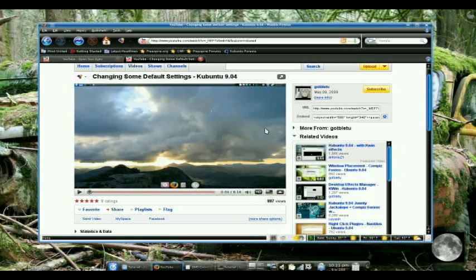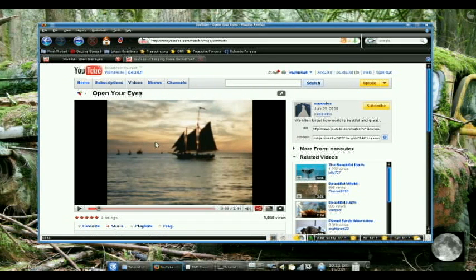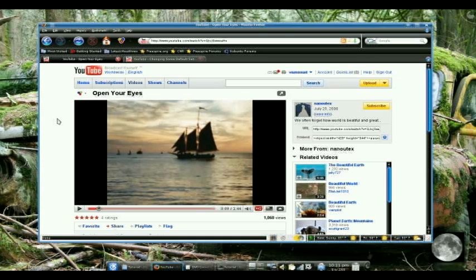But it ended up displaying 4 by 3 once it was uploaded because YouTube didn't get that from the header like it was looking for. So there is a very easy way to fix this.